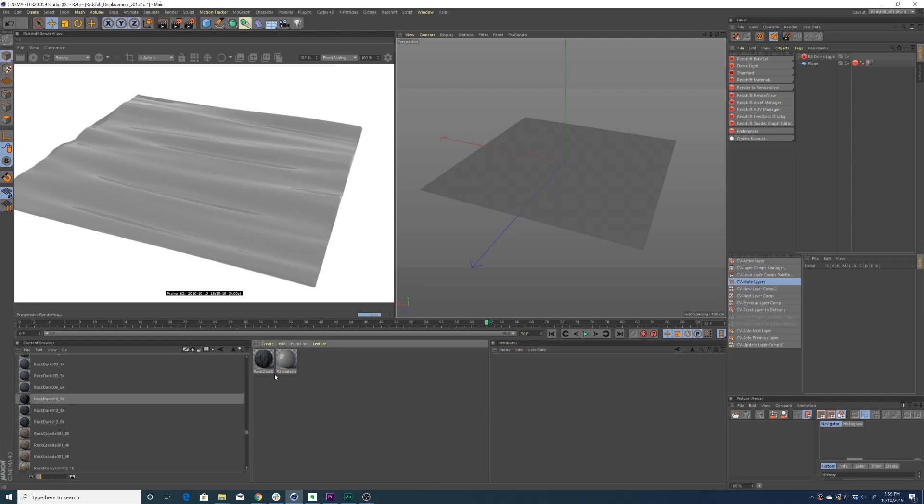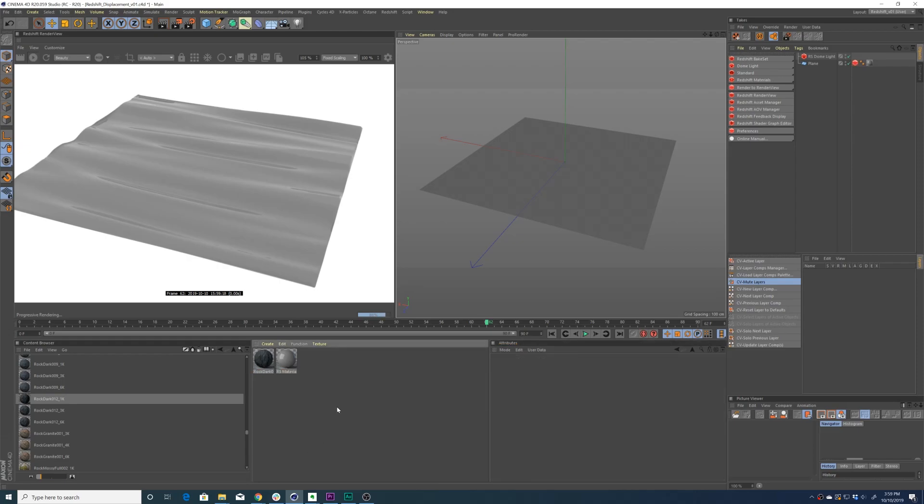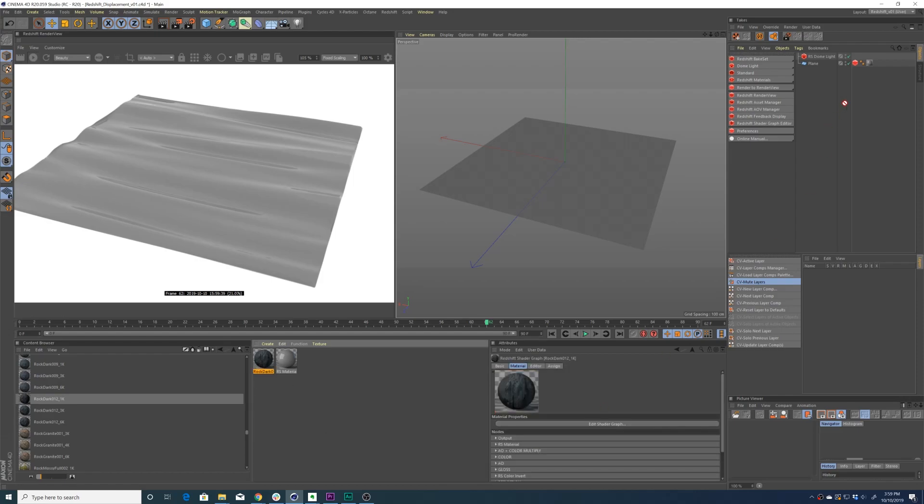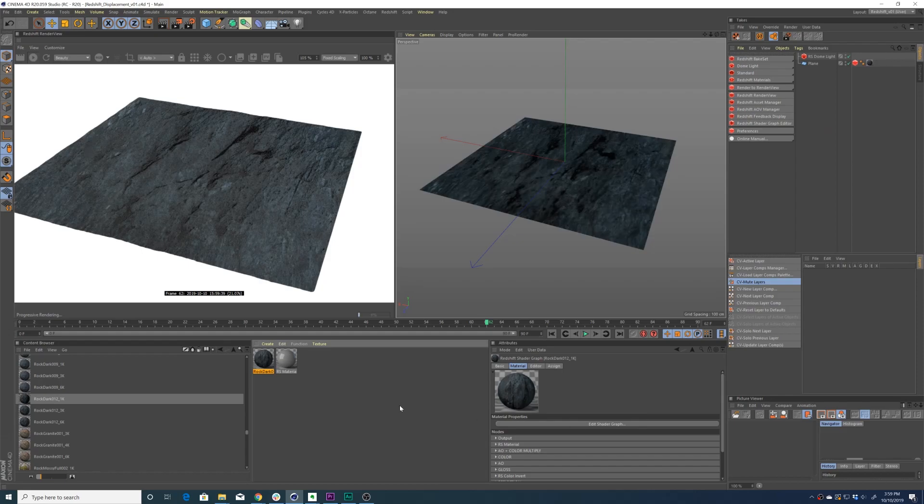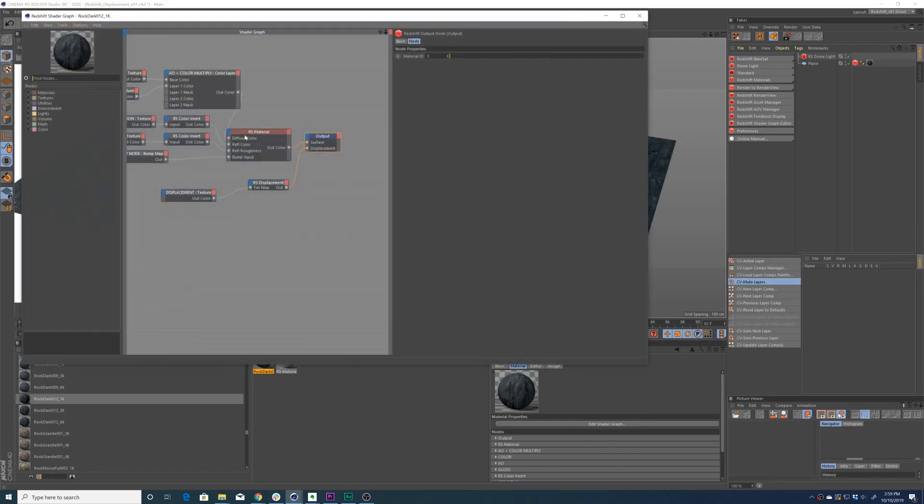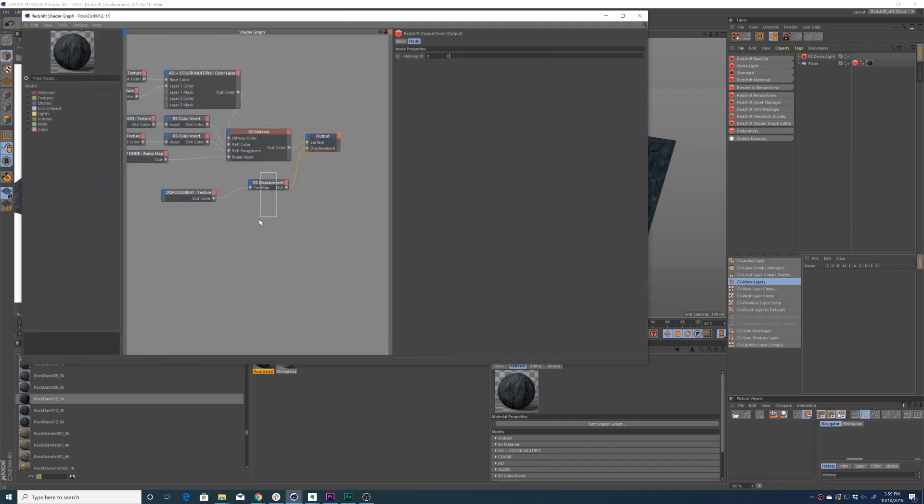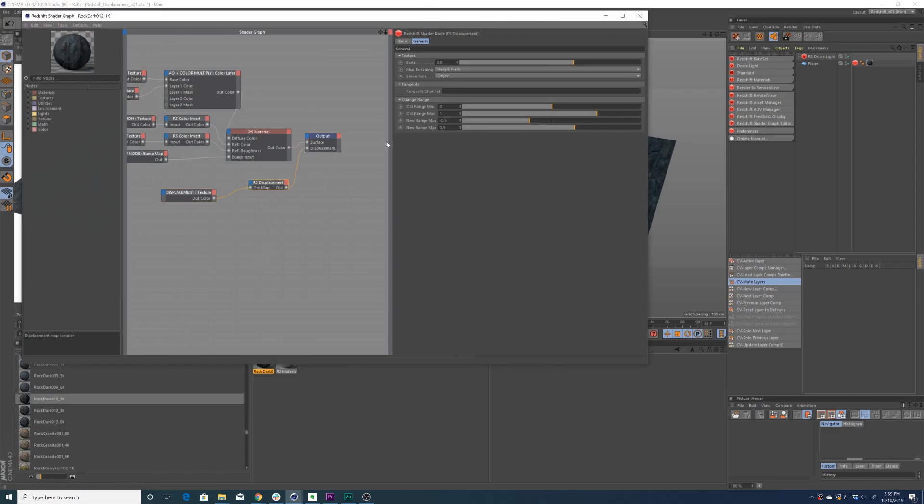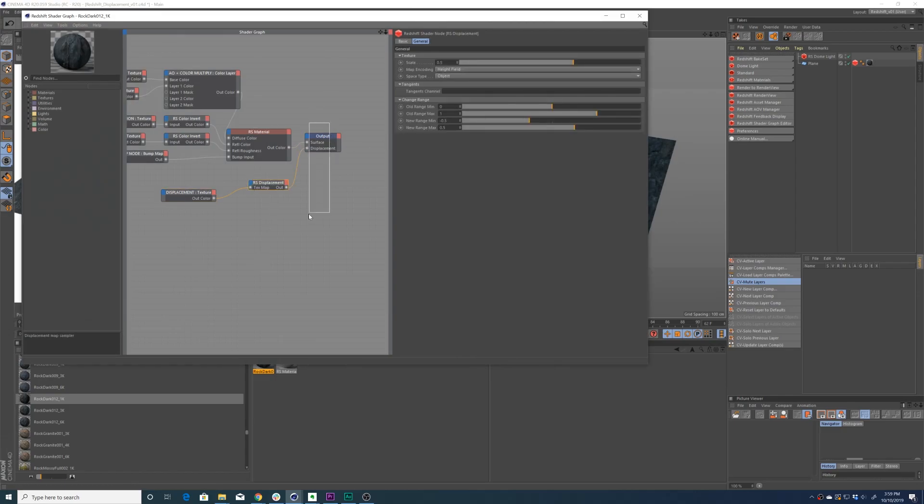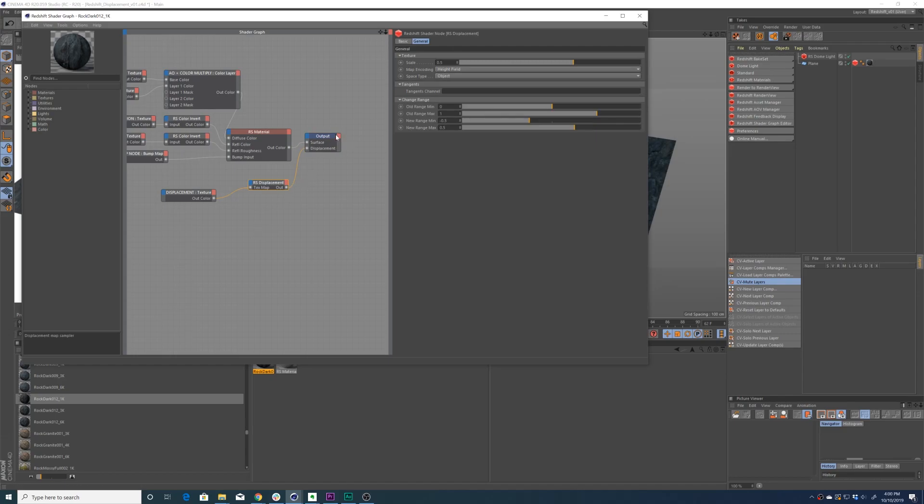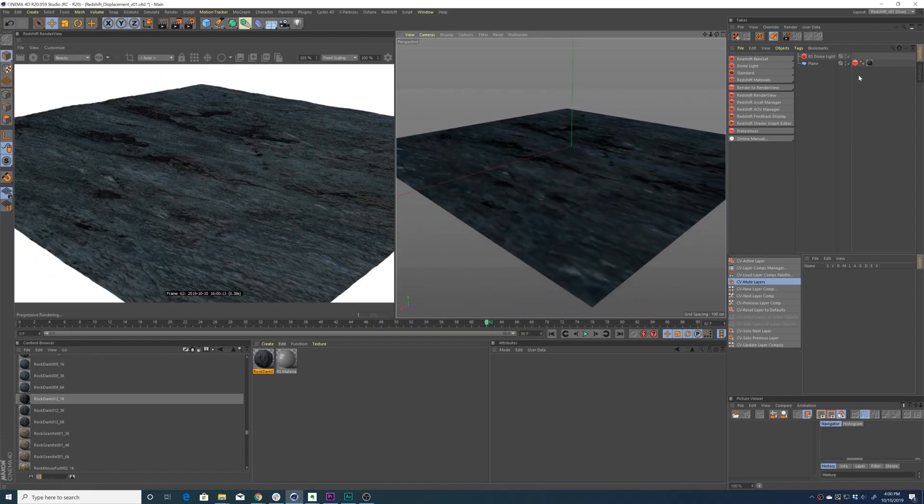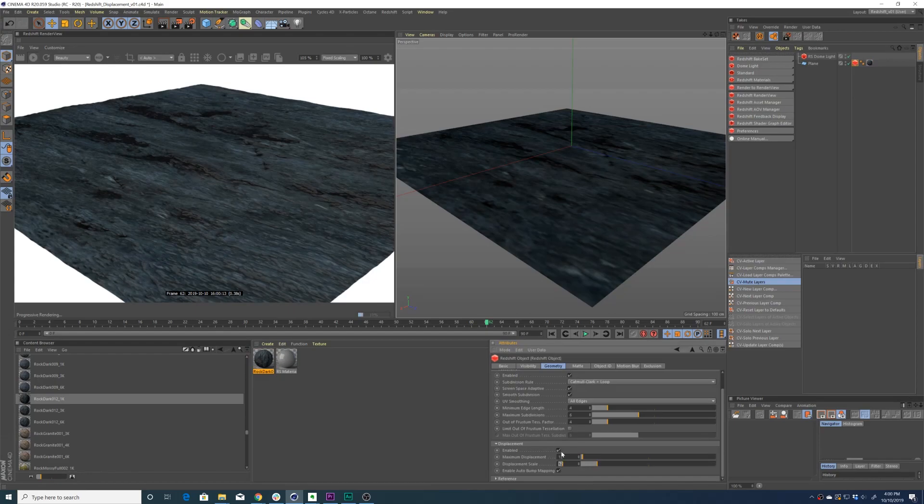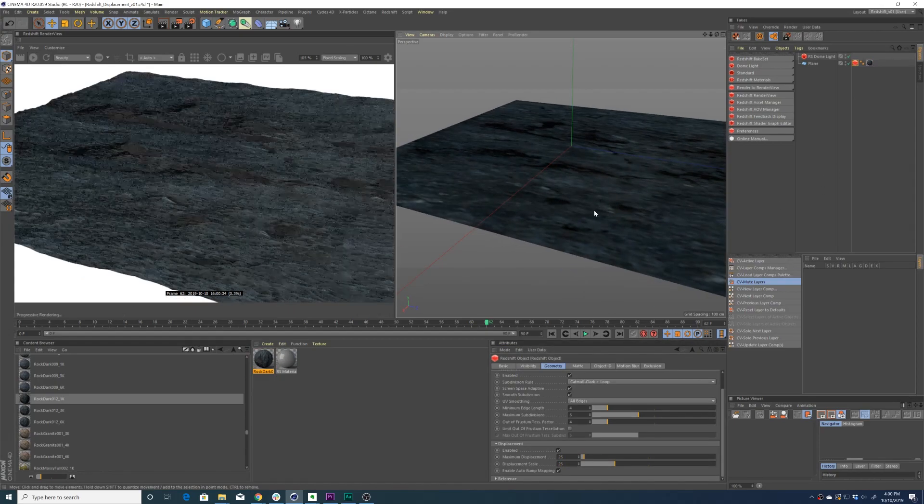Now we'll do one other quick example here. I'm going to replace our Redshift material with this rock texture from Poliigon. You'll see it's already set up for displacement - there's a displacement texture map here into a Redshift displacement node. The Redshift displacement node is piped out to the displacement output. Let's exaggerate it just for the sake of the tutorial.